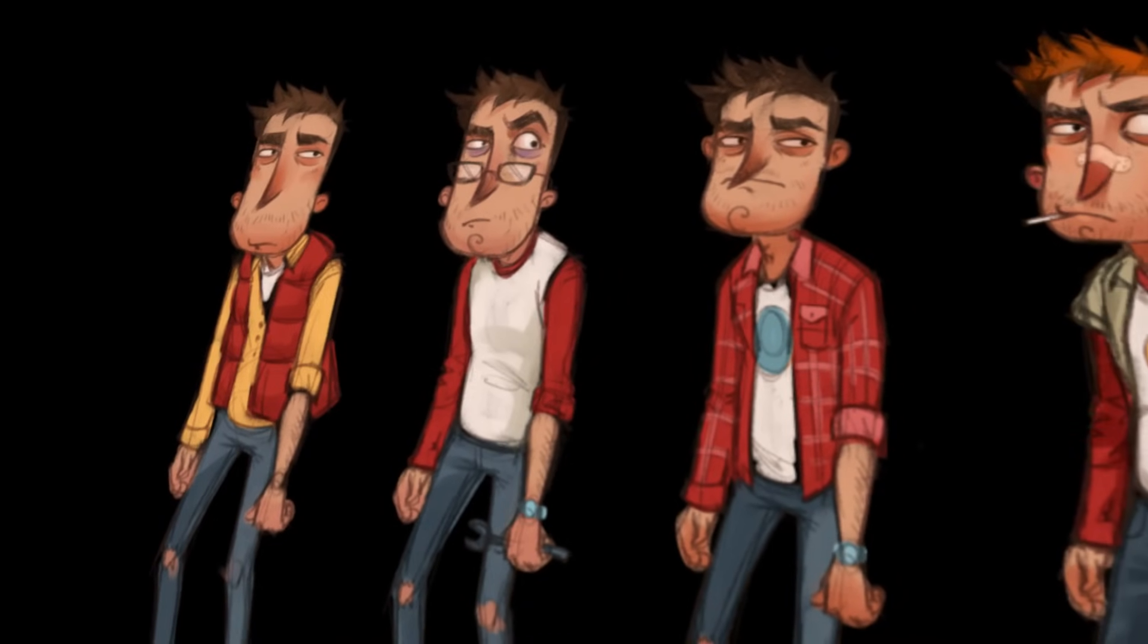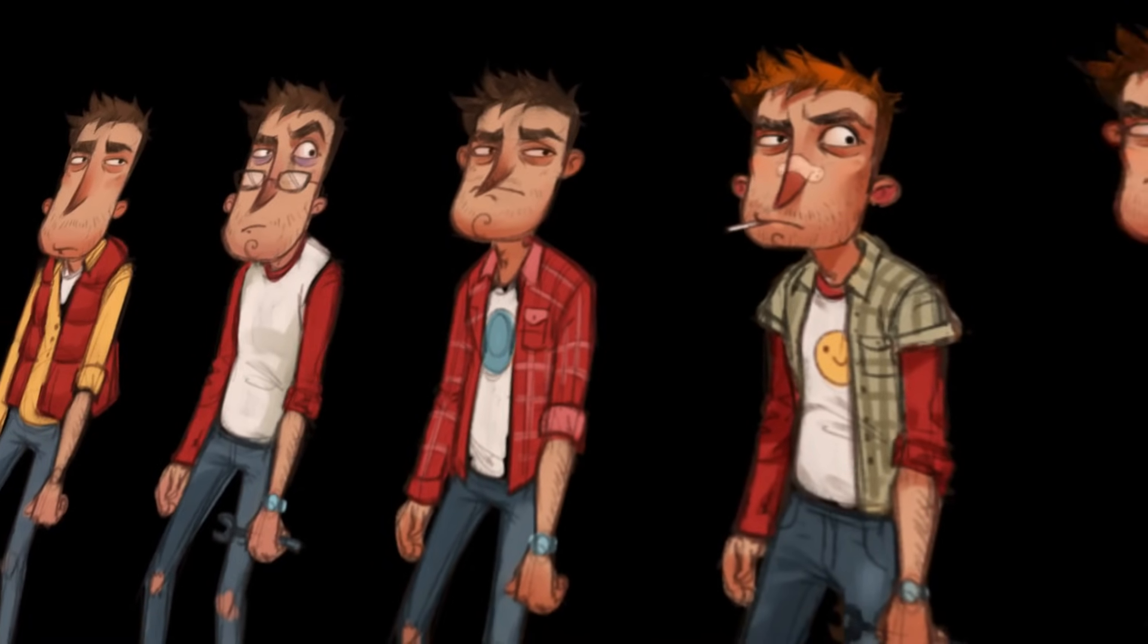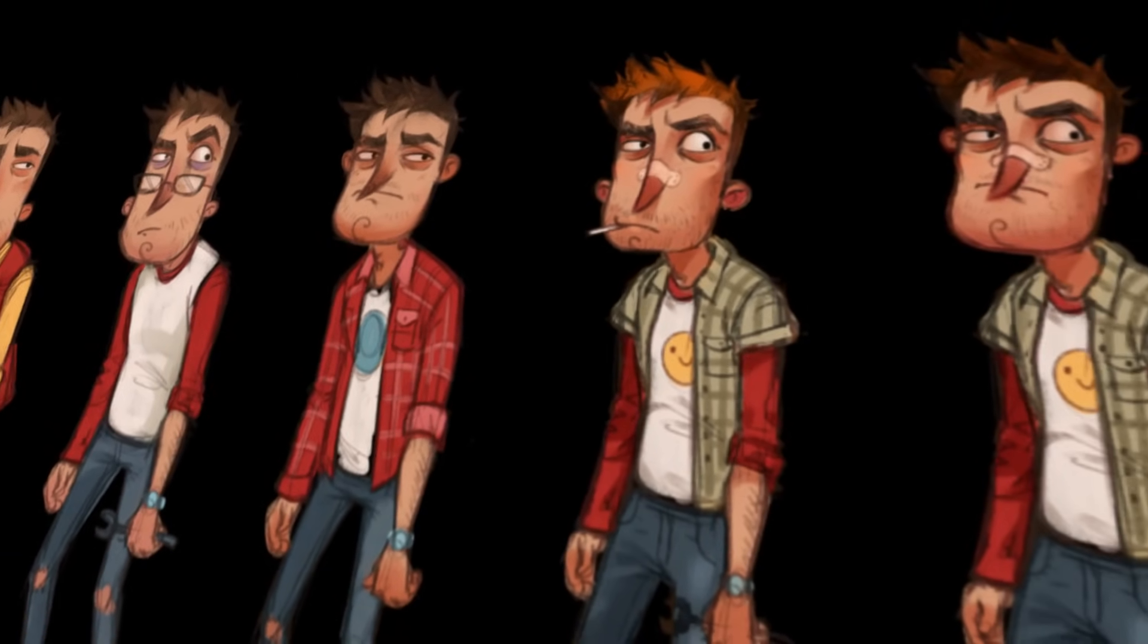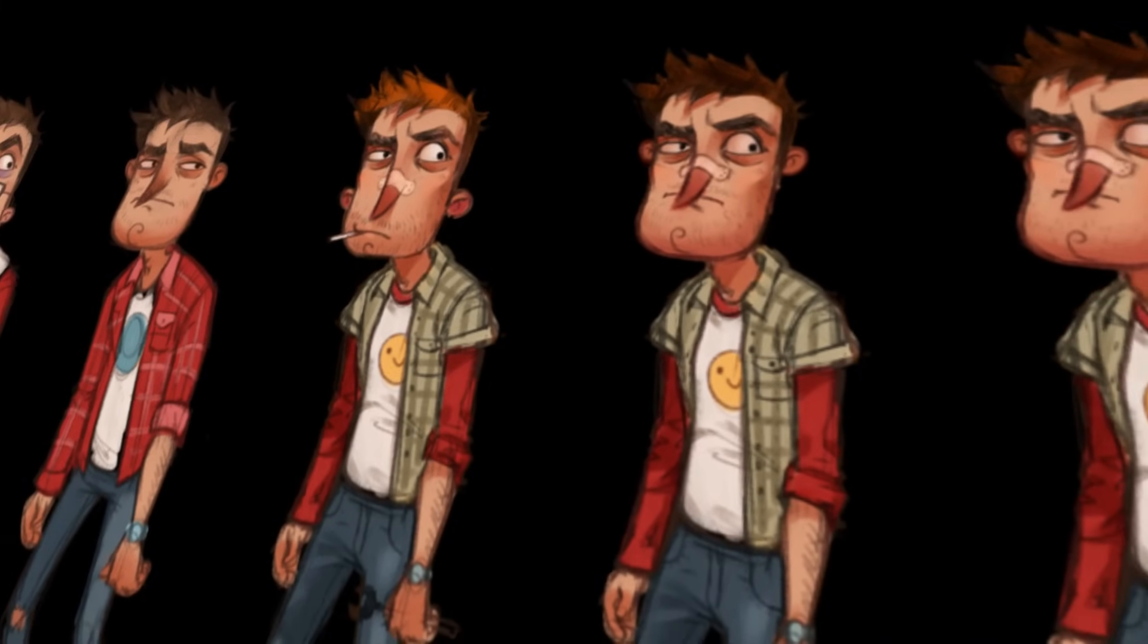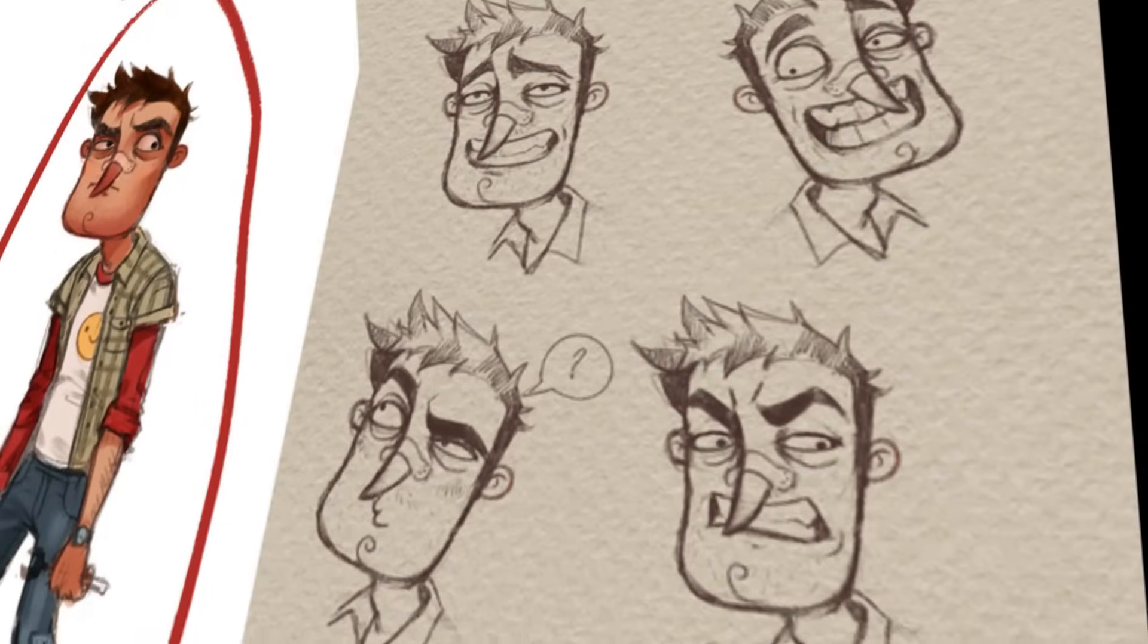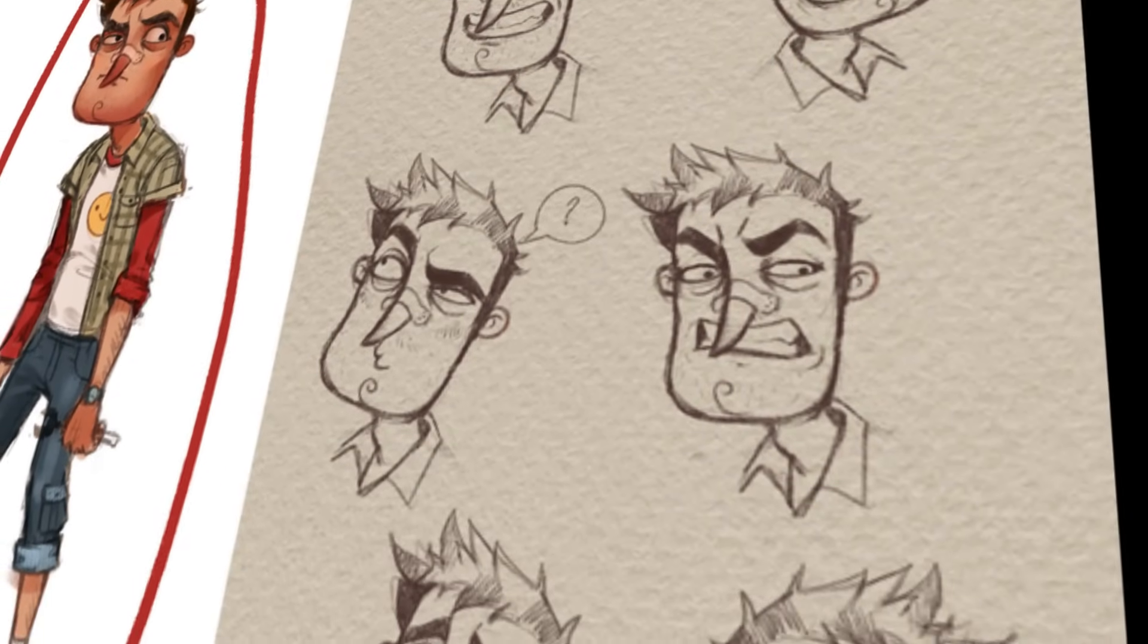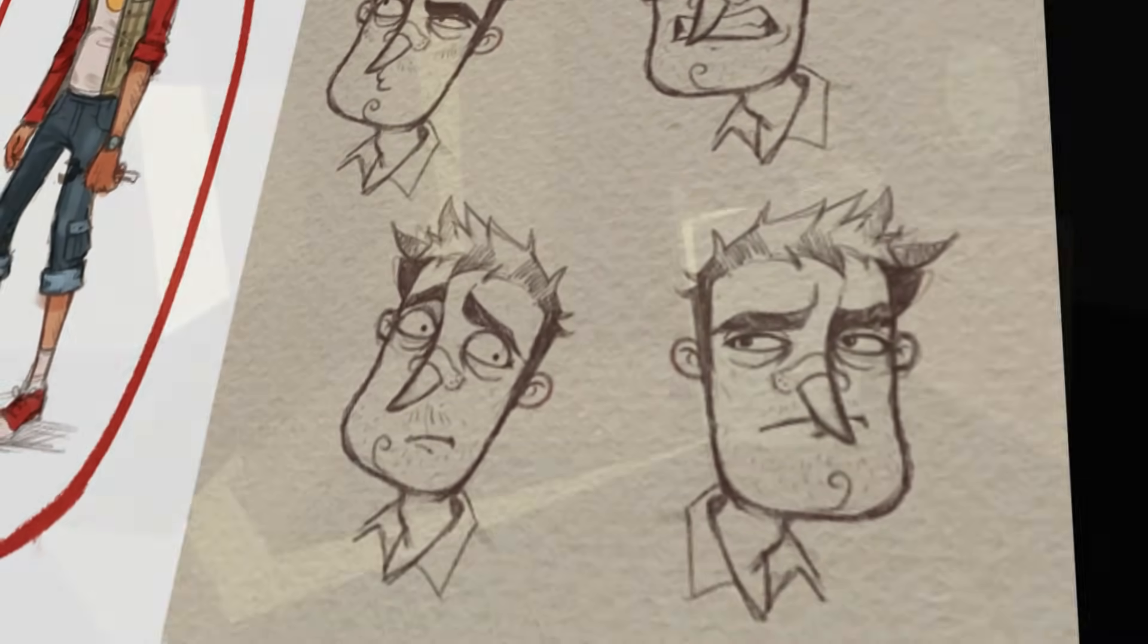Then next, we got a few concept sketches for the game's protagonist that we play as, Nicky. Here we can see some different outfits and hairstyles that were being considered, as well as various facial expressions.